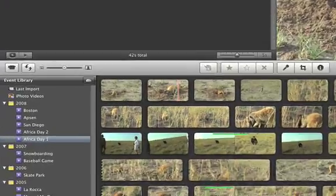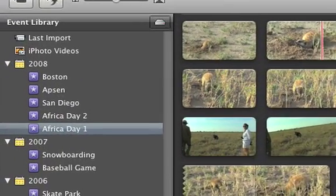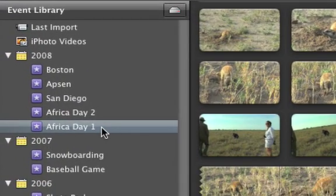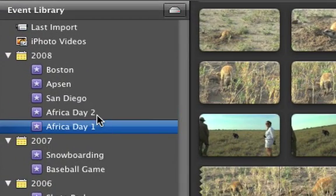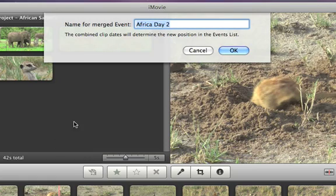If you want video recorded on two different days of vacation to appear as a single event, just drag one event onto the other, and then type a name for your new event.